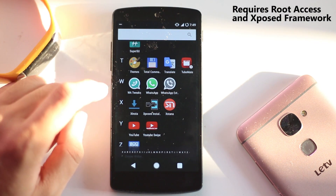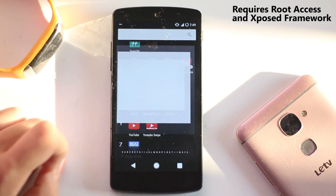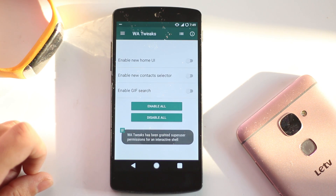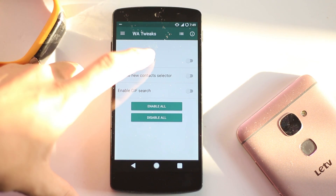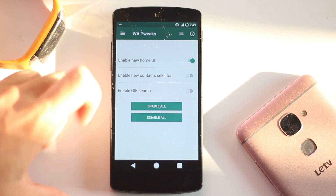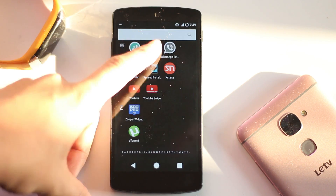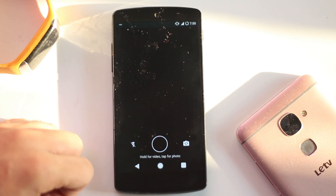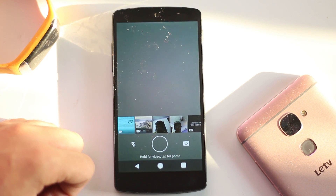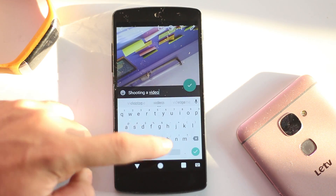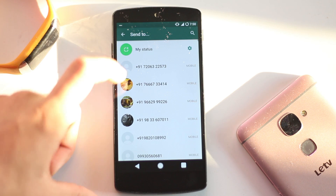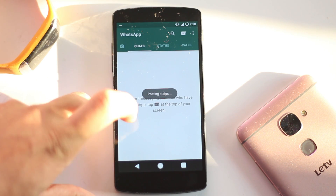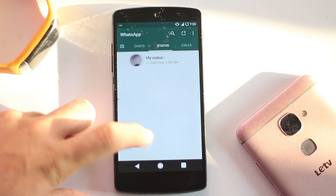Now, after the stories feature came to Instagram, it has also been released on WhatsApp. But it is not possible to get it without an application called W8 Tweaks. All you have to do is enable the stories feature and then restart your WhatsApp. I'll upload a WhatsApp story — it'll take a little time. As you can see, I just uploaded it. It's called Status in WhatsApp and you can share it with all your contacts from here.